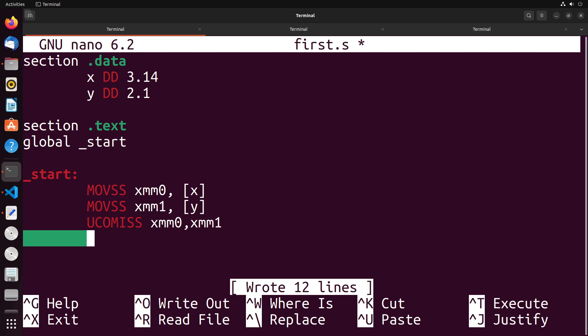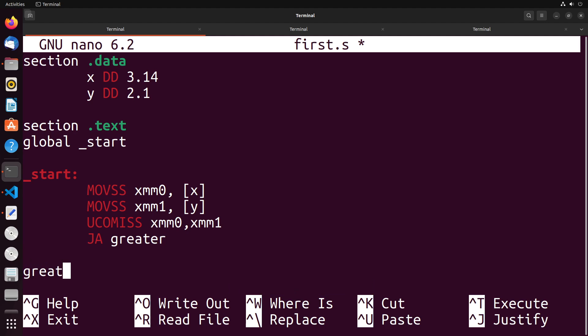Now just to demonstrate this, in this case 3.14 is greater than 2.1, so we would expect the result of this to be a jump to greater. So let's go ahead and do that and let's just code the program to the end.